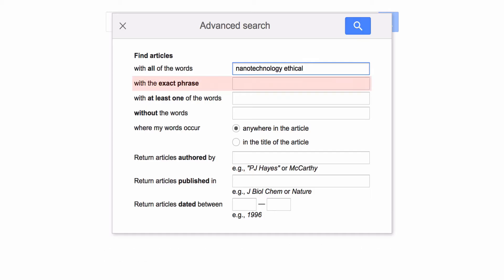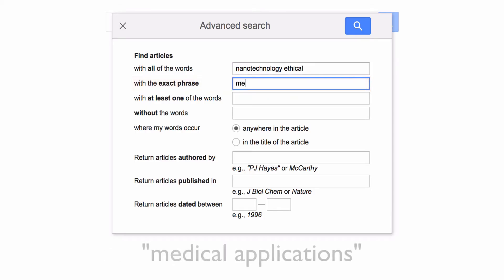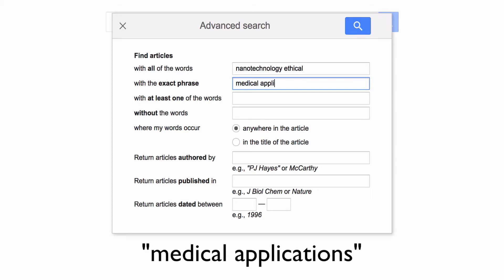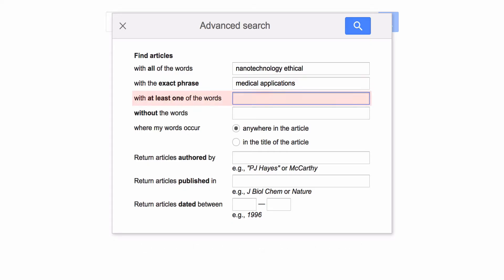The second box will add an exact phrase to your search. For example, if you type in 'medical applications', quotation marks will appear around the phrase and find results with those words in that exact order.